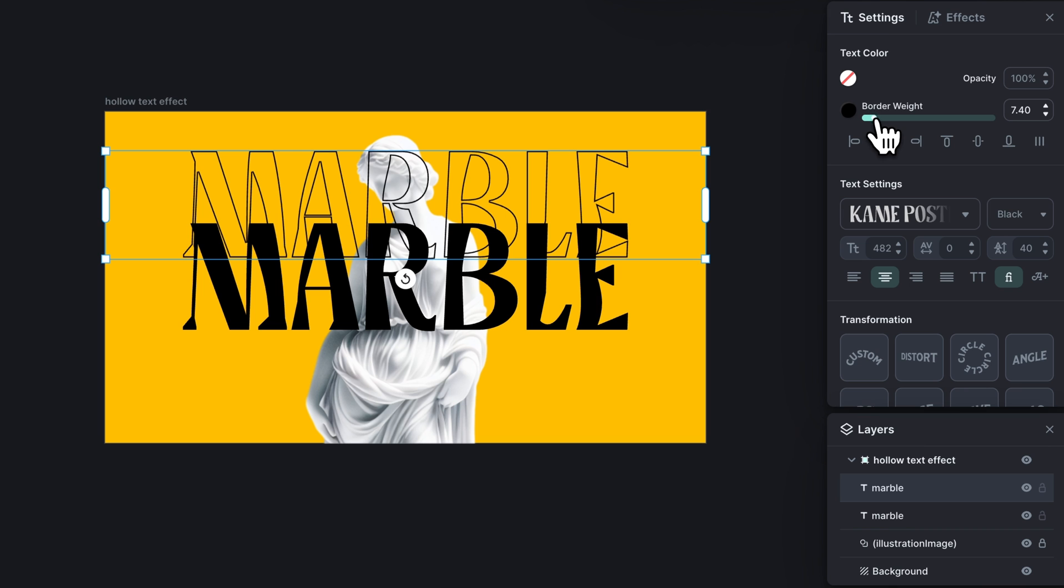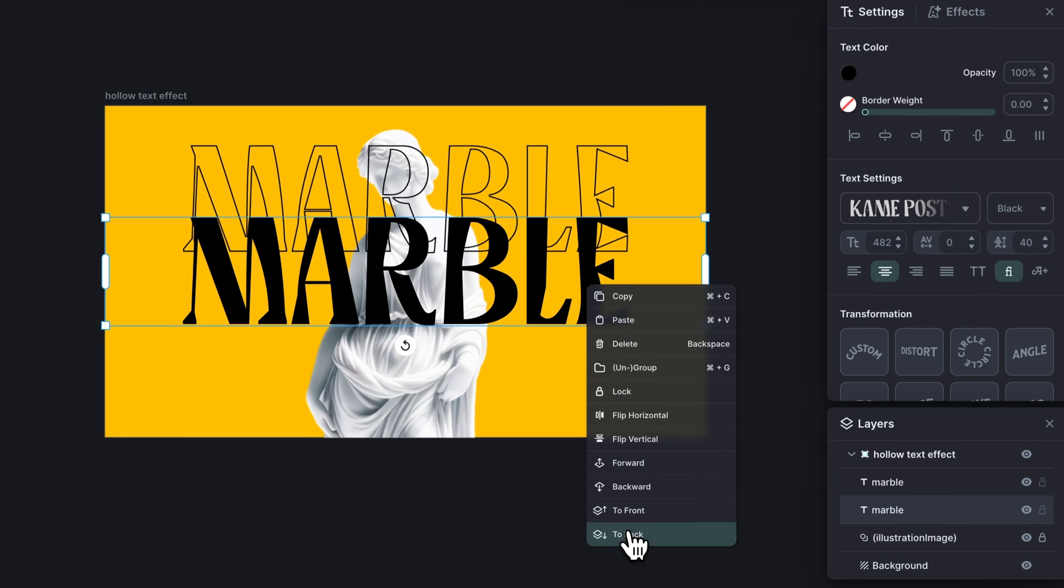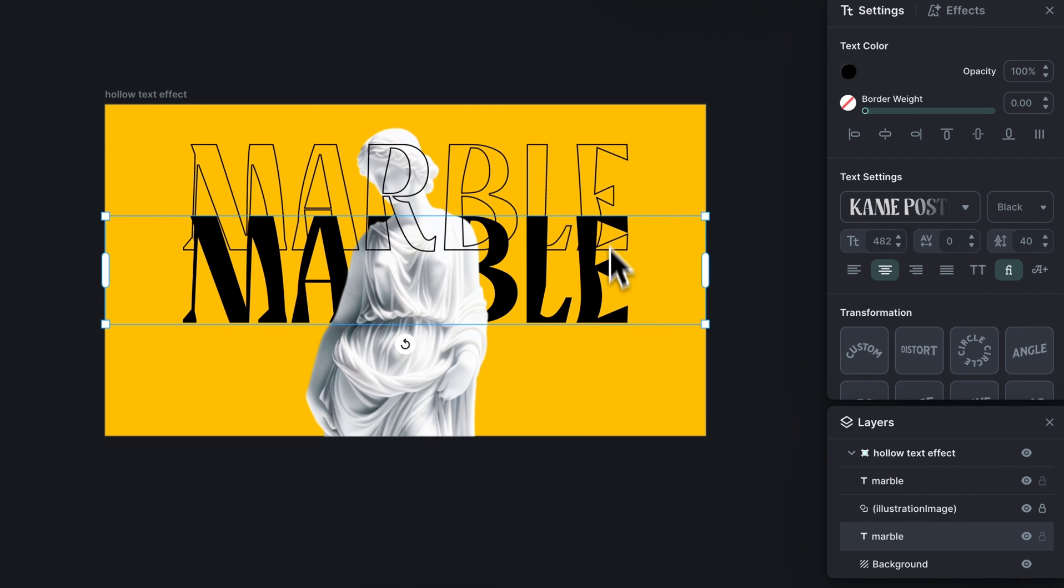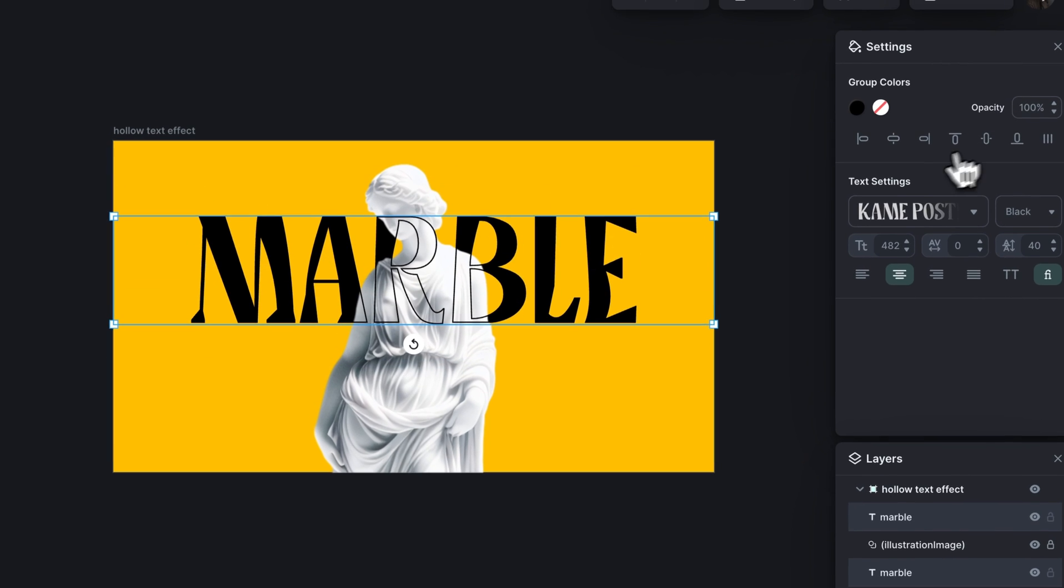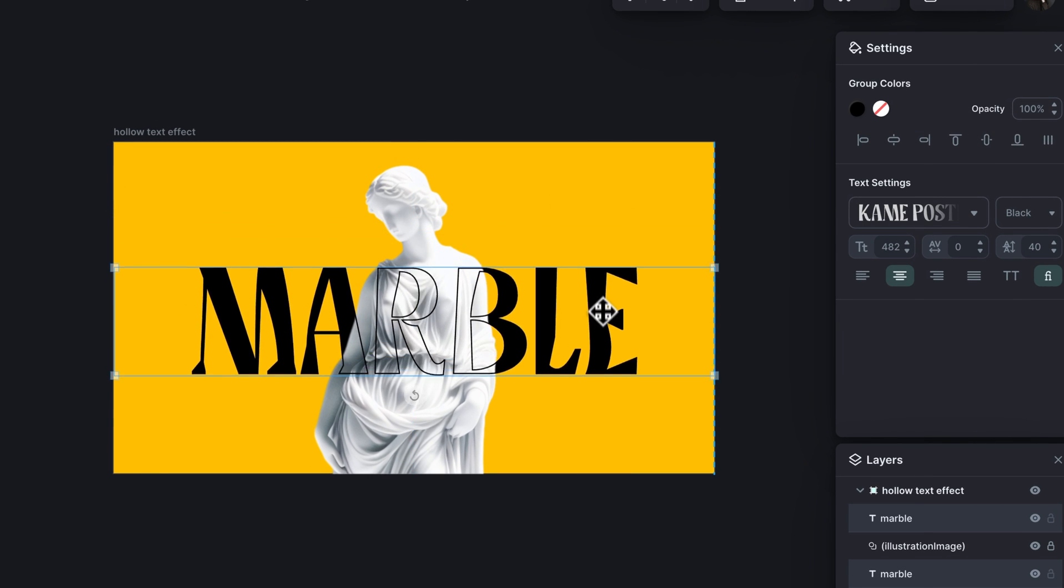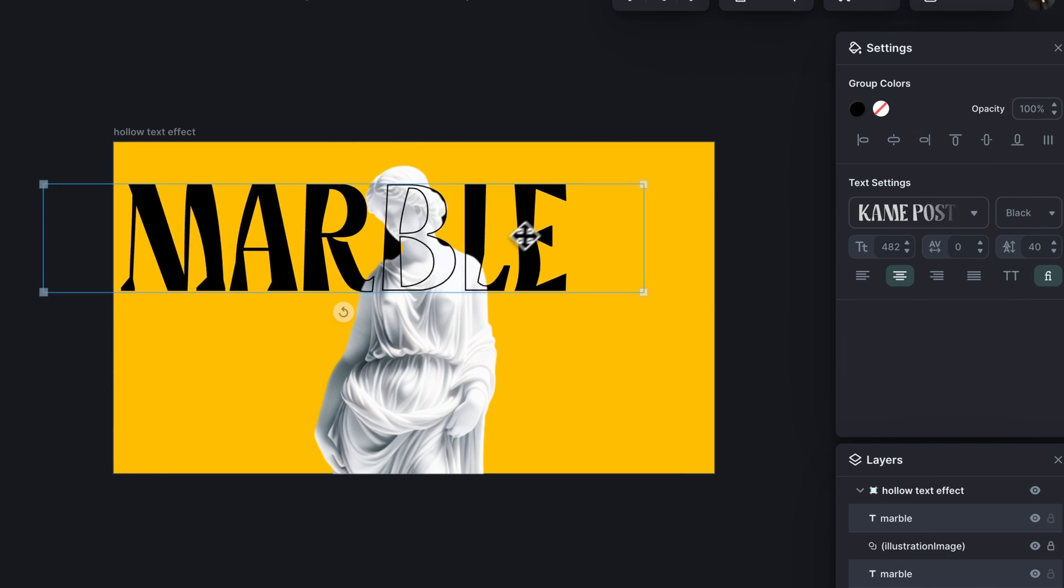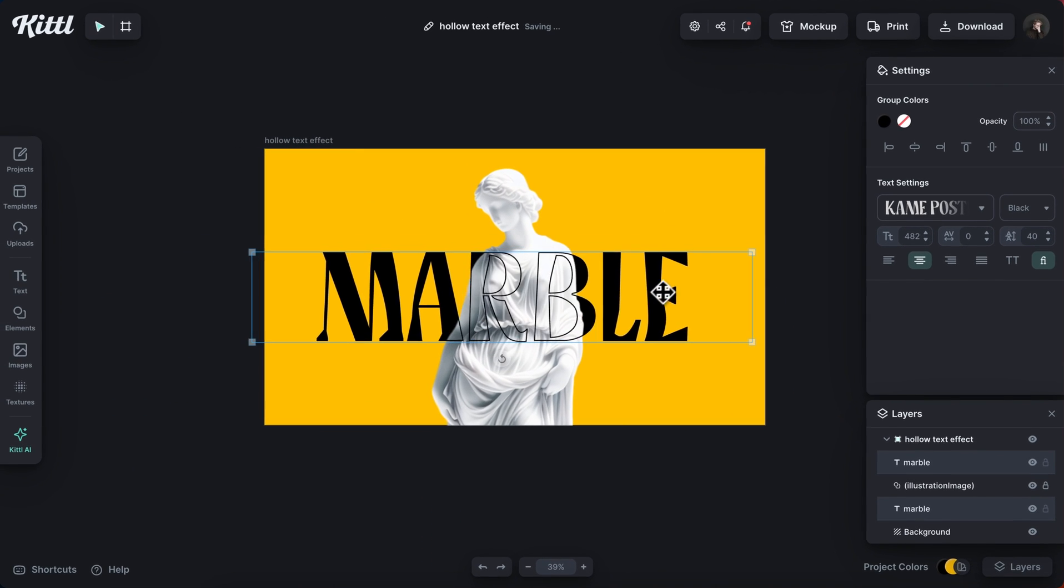That looks good. Next, I'm going to select this full black text and send this to the back of my artboard. And then I'm going to line these up. And now you can see it's creating this cutout window effect.